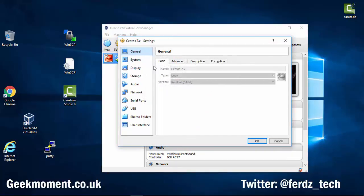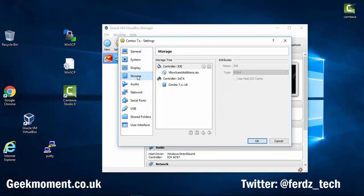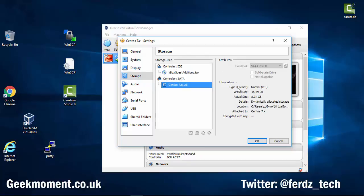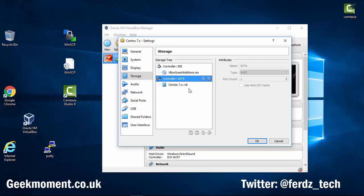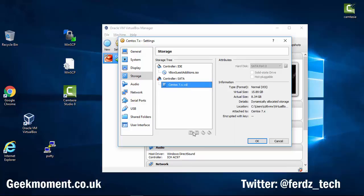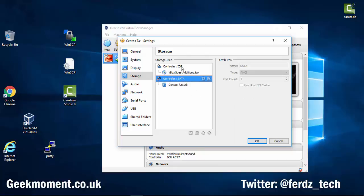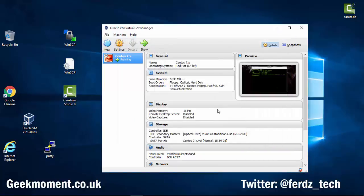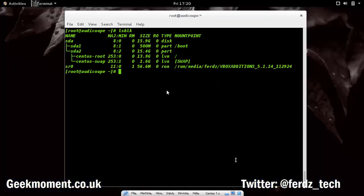Within Settings, click on Storage. Here you can see CentOS 7.x.vdi, which is the current hard drive at about 15 gigs. I want to add another disk, but it's not allowing me because the machine is still running. So I'm going to pause the video and shut down the machine.